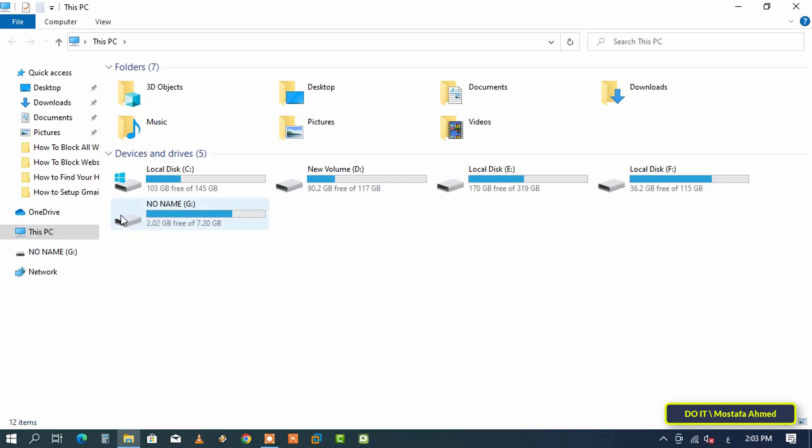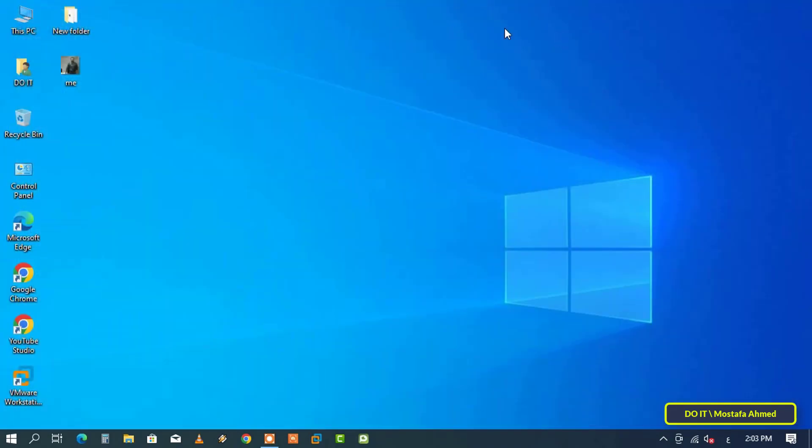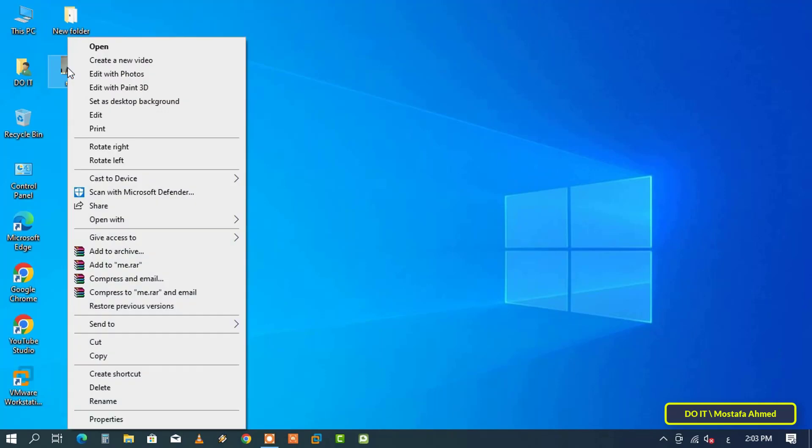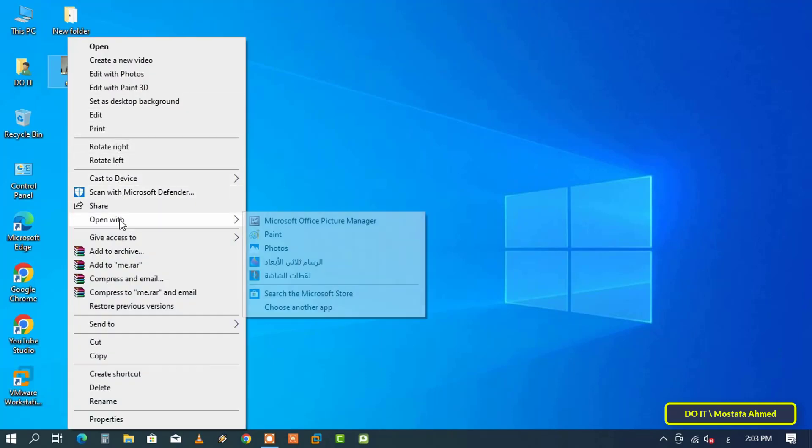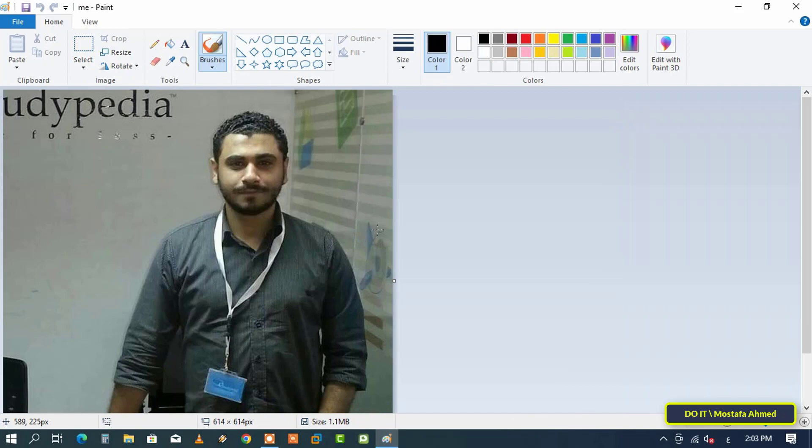To change the icon to your picture, first choose the image you want and right click on it. From the menu, click on Open With and open it with the Paint application.